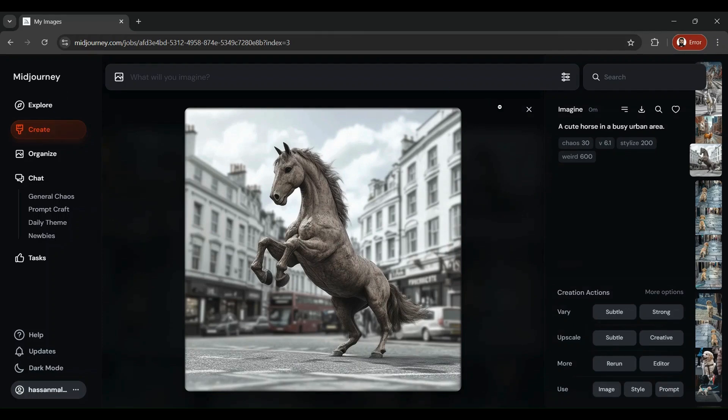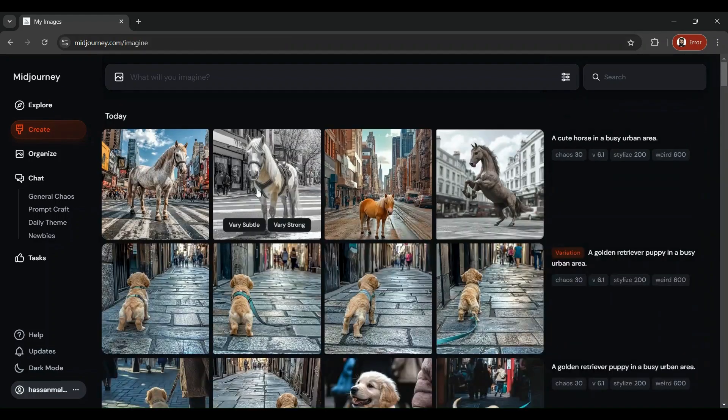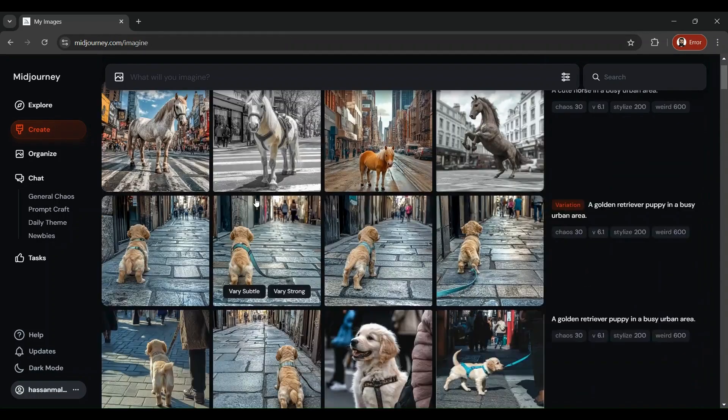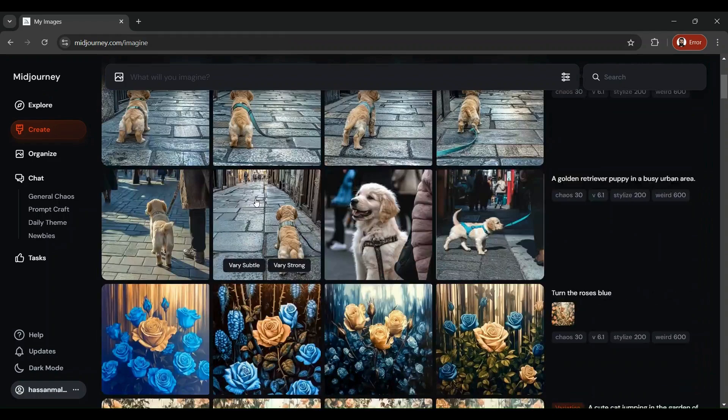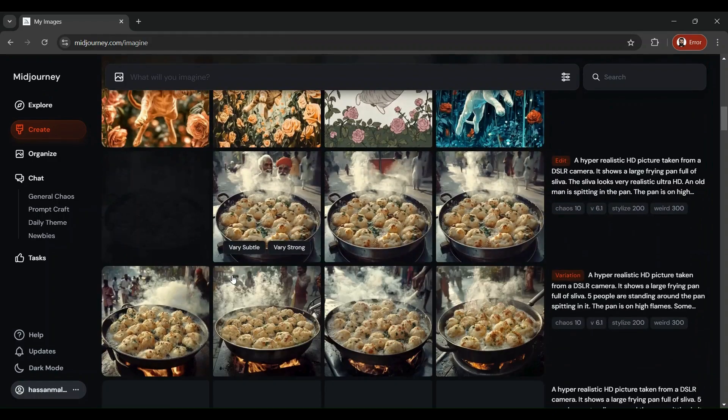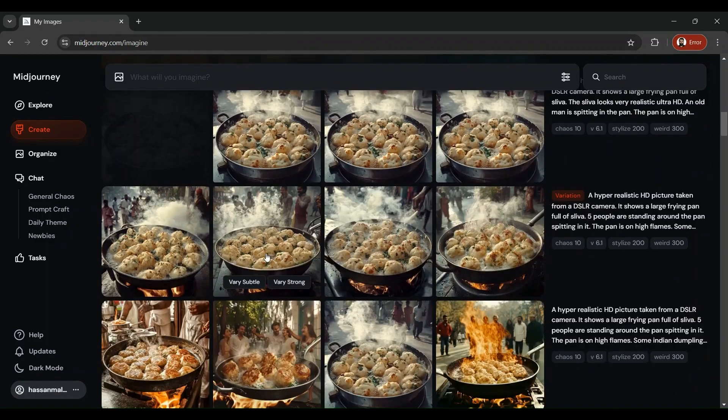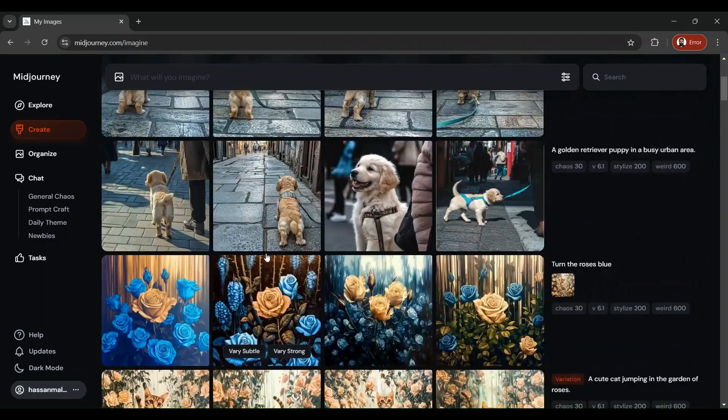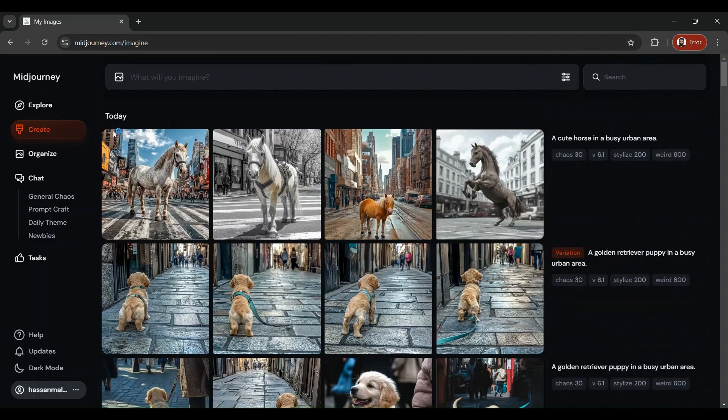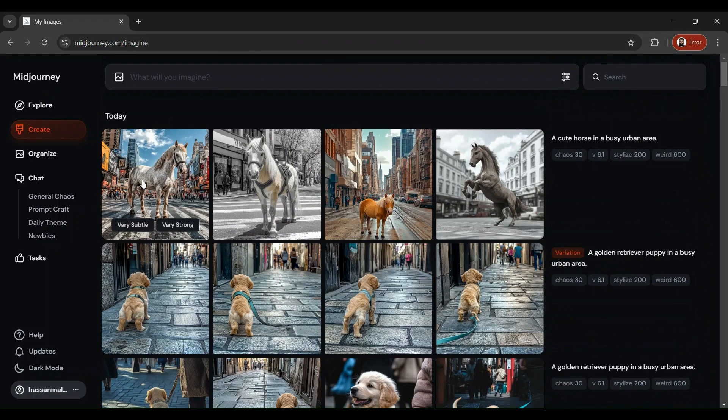So in the Create tab, you're going to find the pictures that you have asked for and all the history of images that you have generated using this tool.